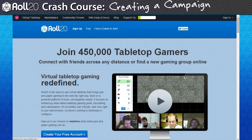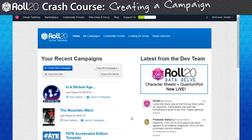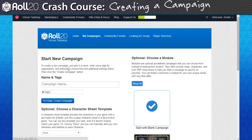First thing we're going to need to do is create a new campaign to stage all this in. After creating an account and logging into Roll20, you'll be led to your personal home page. This is where you'll see a list of campaigns that you've either joined or created. If you're a brand new user, this place will look rather barren to start with, so let's fix this by going ahead and creating a campaign.